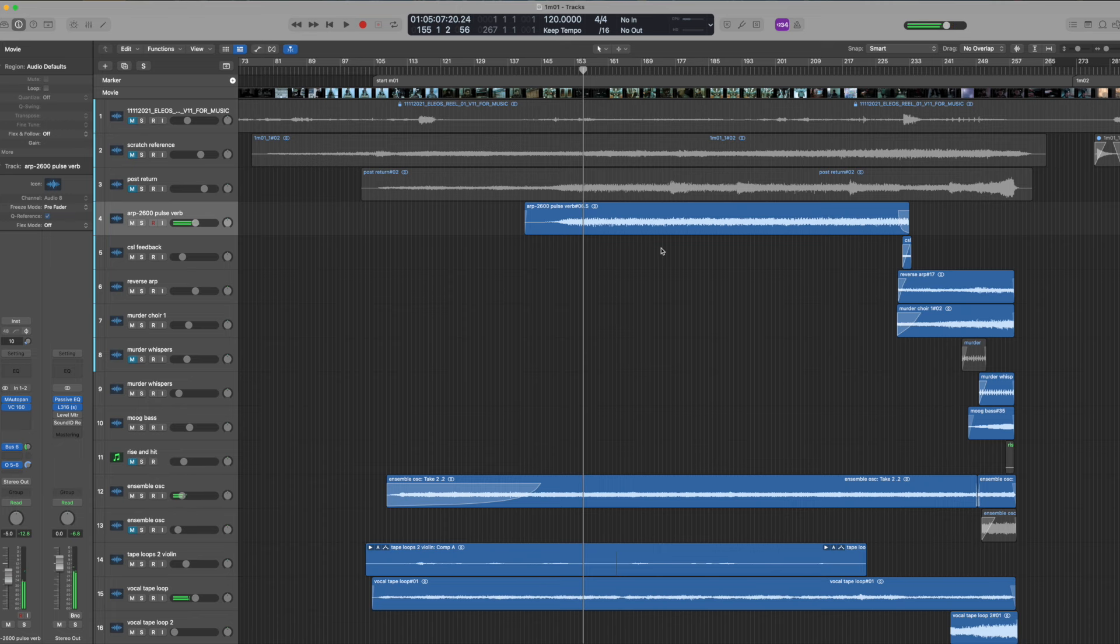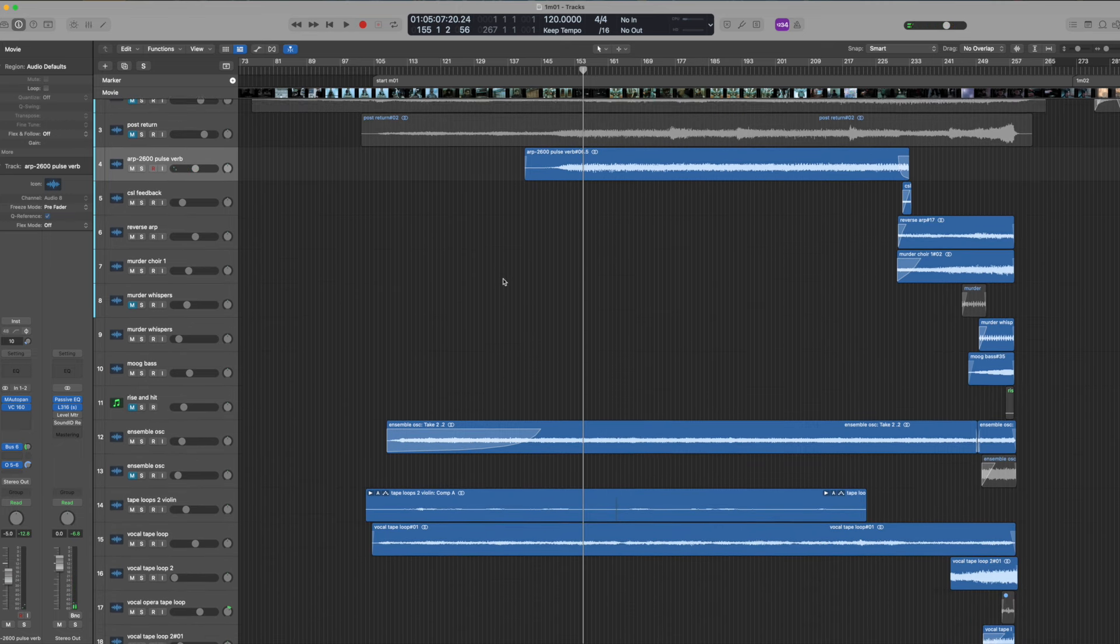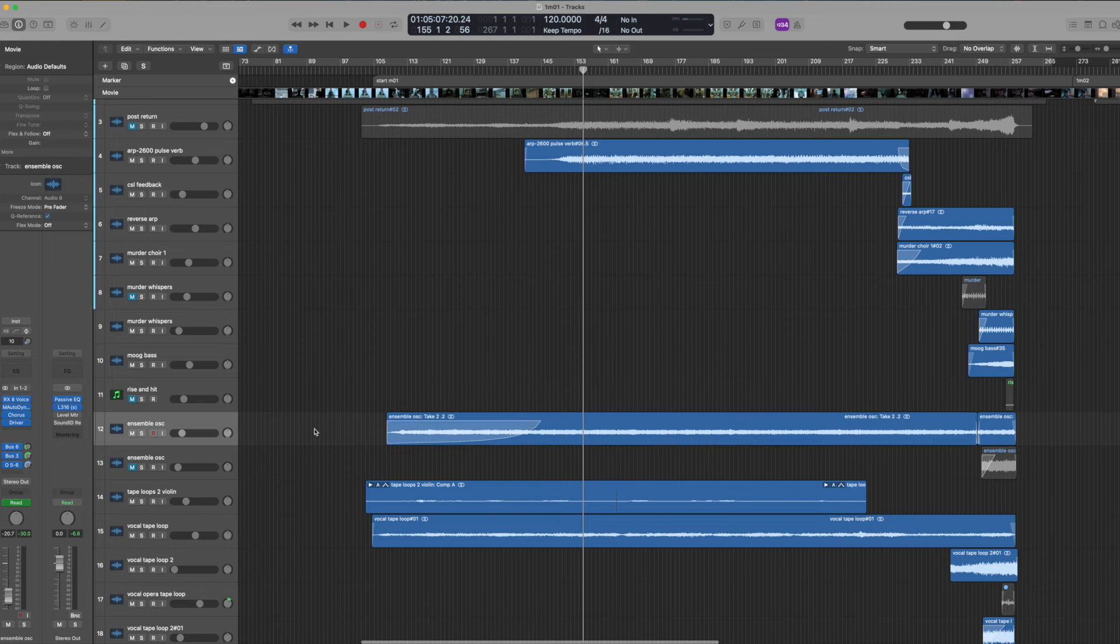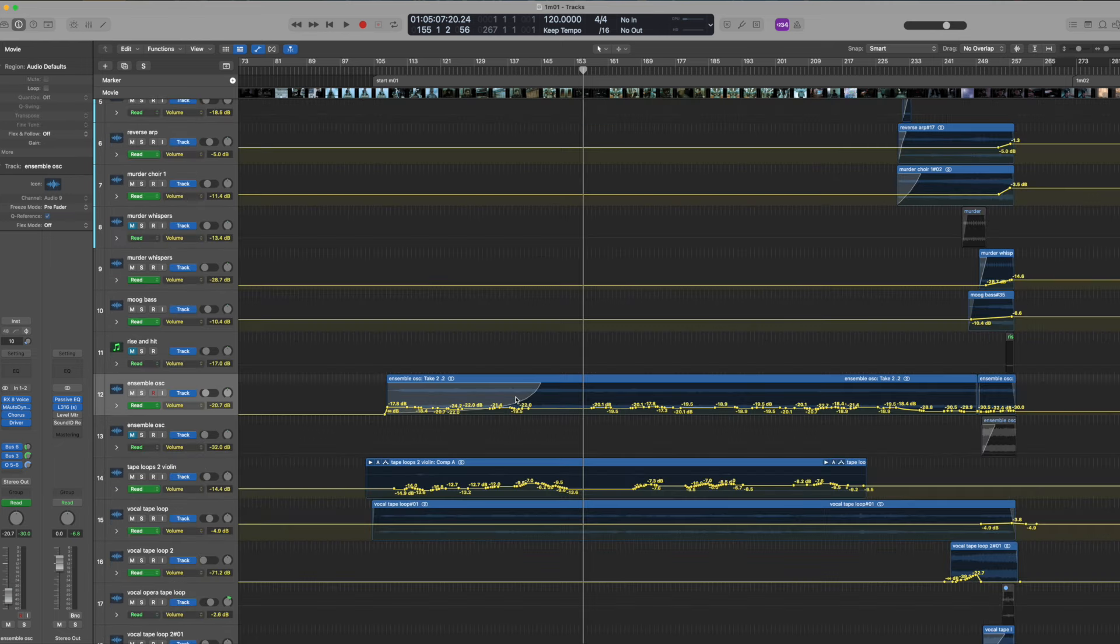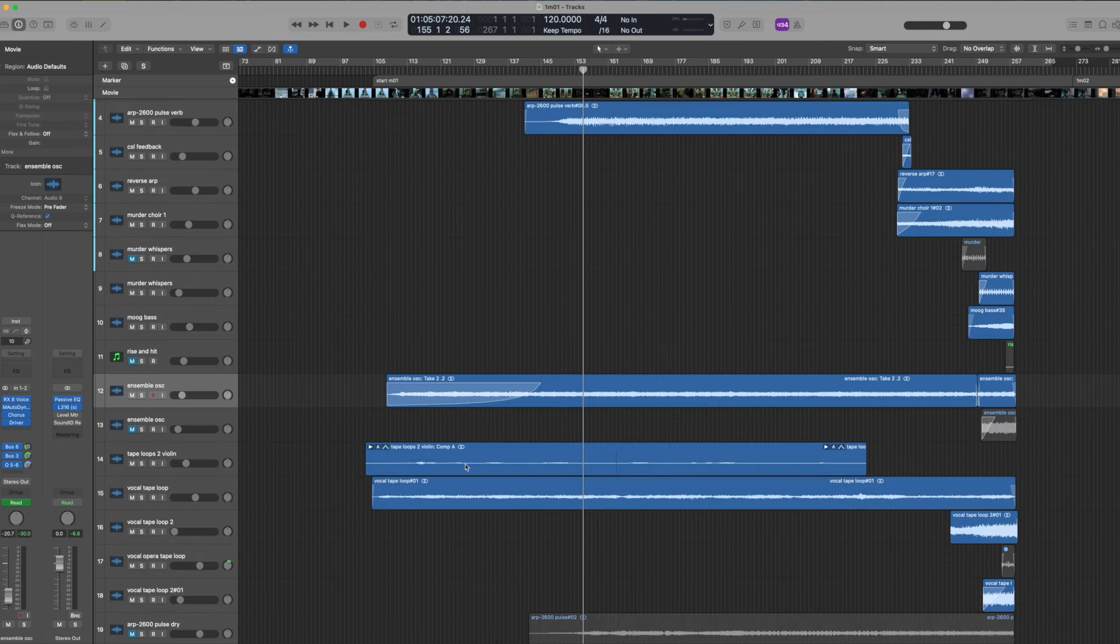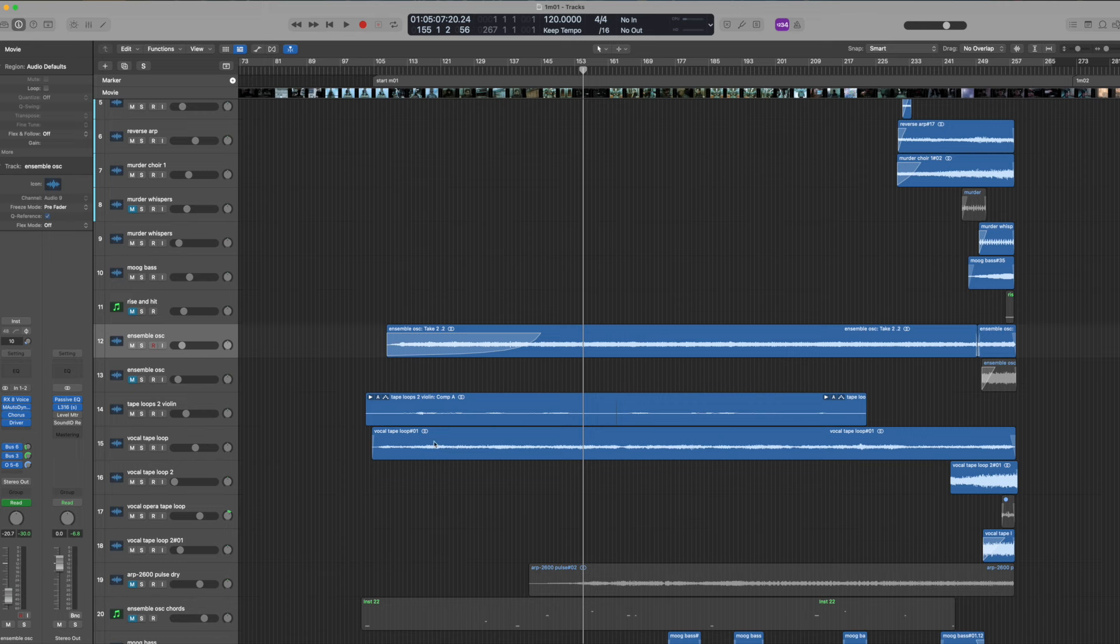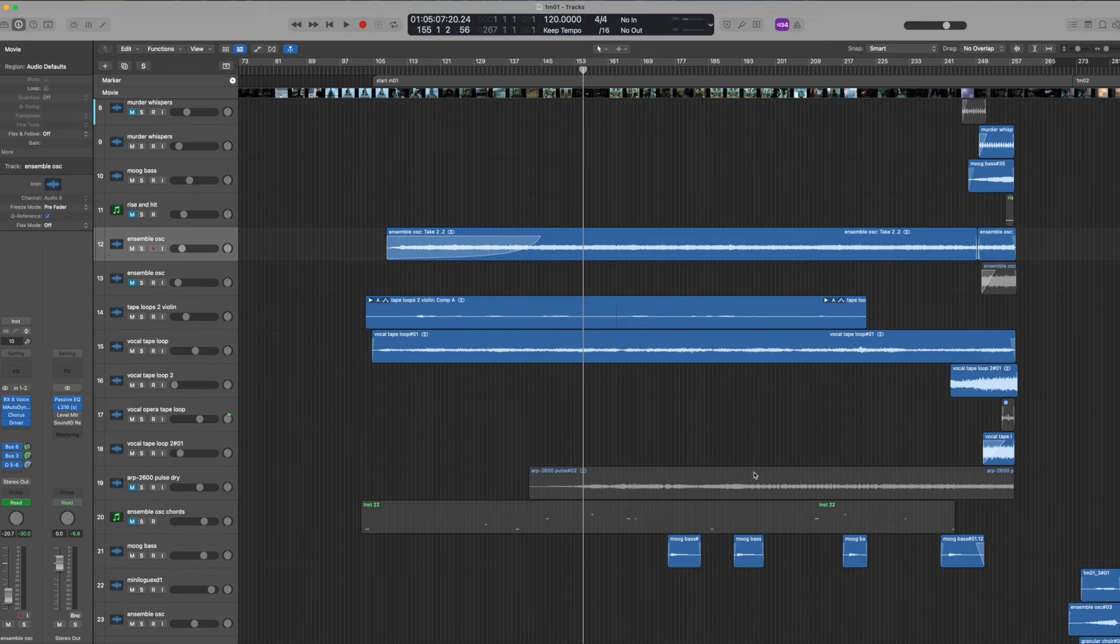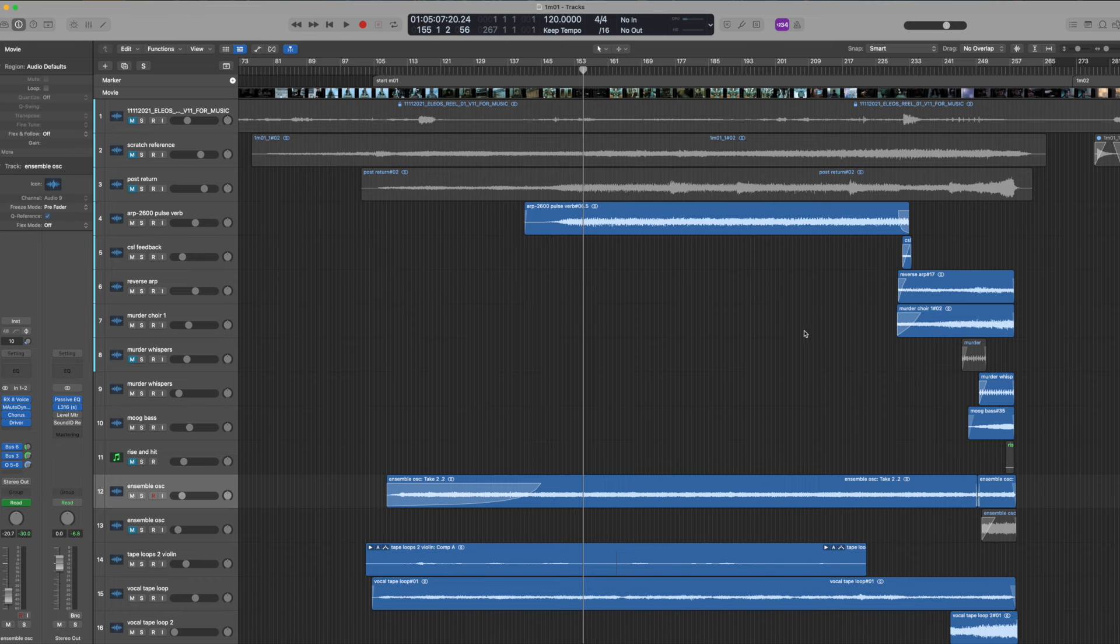And then all I'm doing is detuning the oscillator to make it have that, you know, rub. Then ensemble oscillator. That was fairly straightforward. It's like church organ, just sort of holding a chord and we're going to automate its volume. Same thing. We have a violin tape loop and a choir tape loop. These are both morphogen and then Moog grandmother.